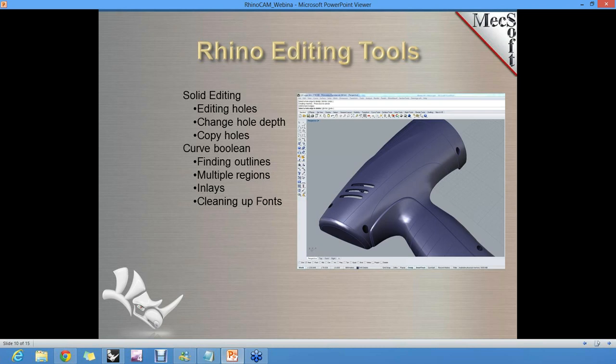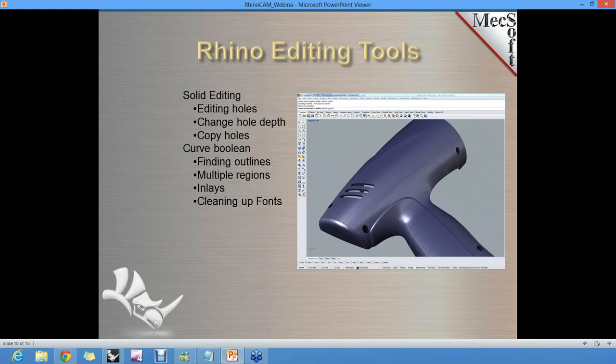If you get a graphic from Adobe Illustrator and need to do inlays or clean up those curves, you can use the curve boolean command to find the different outlines and clean them up for machining. These are two really strong cleanup and editing tools in Rhino 5. We also have the ability to analyze and both thicken and analyze draft angle on meshes. As you get scans or have artwork, you can analyze that and decide how it's going to work in your fabrication process.